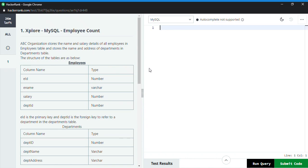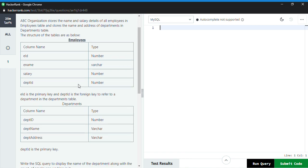Hello guys, welcome back to my channel. In today's session, I will be talking about a problem based on MySQL. Today I will be solving one problem which is given here. You can see we have an employee table and we have a department table as well.